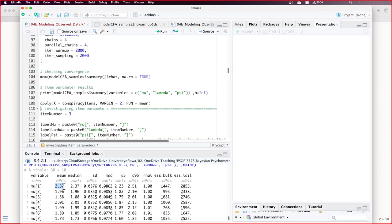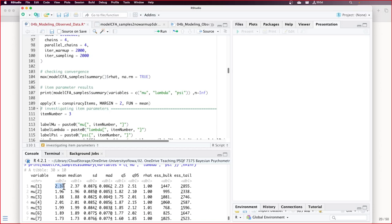So what we're doing here — we would expect that. We have flat priors, so the item intercept looks like the mean of our data. When we fit an analysis where the factor mean is zero, each one of these item intercepts is the item mean. Remember, this is a scale that goes from one to five — so a mean of 2.37 indicates the average person is rating that item at disagree, not strongly disagree, but just disagree. And you can see that is the highest mean of all of the items. The lowest mean is around 1.52.